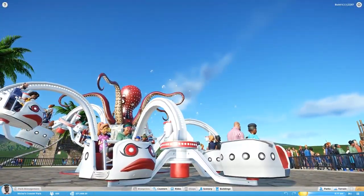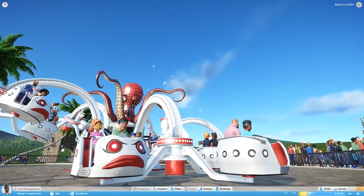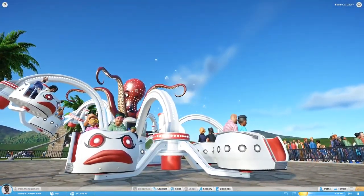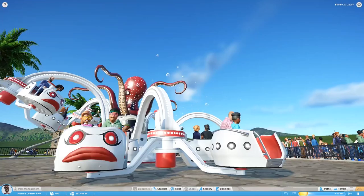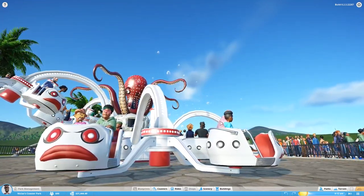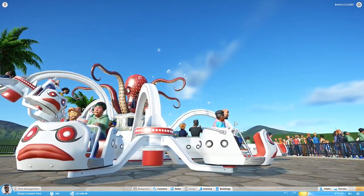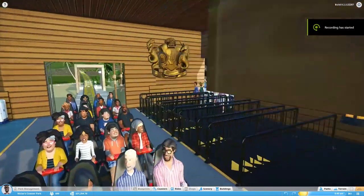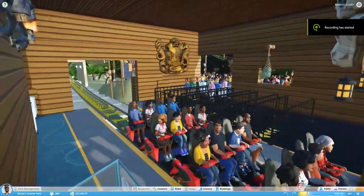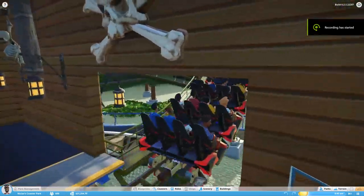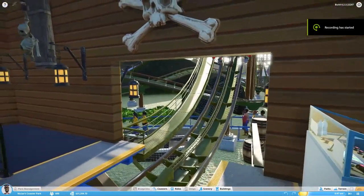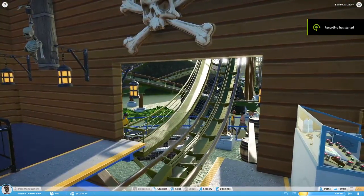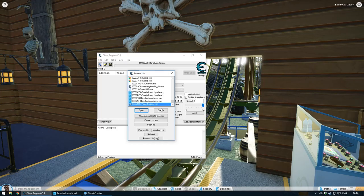It is pretty simple. What you have to do is download Cheat Engine and install it. Then open up Planet Coaster. When you have opened Planet Coaster and are into your scenario, you simply attach Planet Coaster to the Cheat Engine.